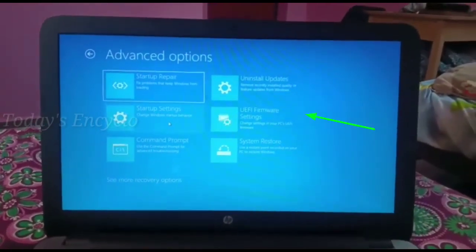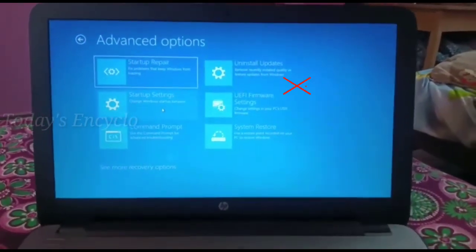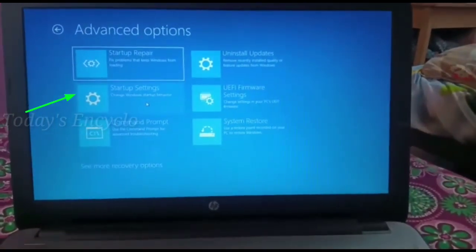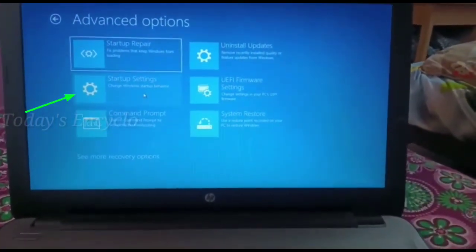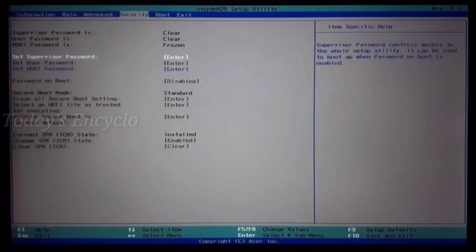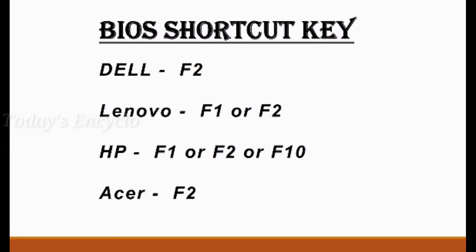Suppose if this UEFI firmware option is missing, no need to worry. Just select the Startup Settings option, then select Restart — this will direct you to BIOS setup. While restarting, some models will ask for the BIOS shortcut key mentioned earlier, so don't forget to press that shortcut key while restarting.